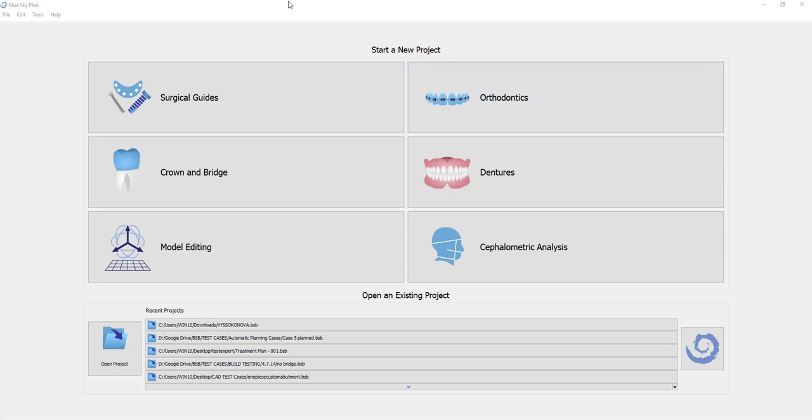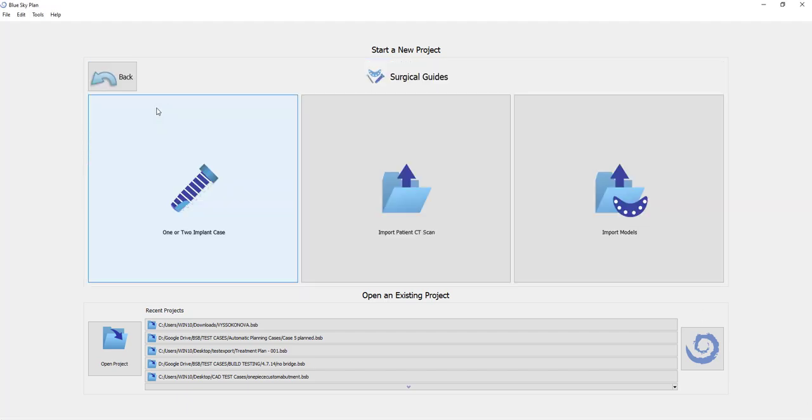On this interface screen, it's simple and straightforward. The user is prompted to click on and select the functionality they will be using in the Blue Sky Plan software. When clicking on surgical guides, for example, the software will bring up sub-options for different situations.